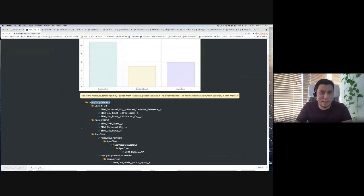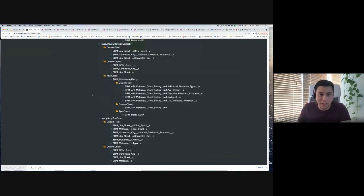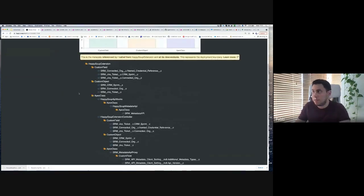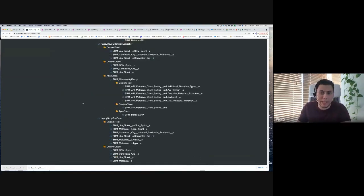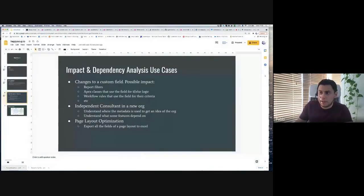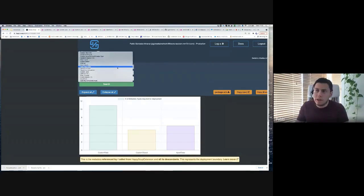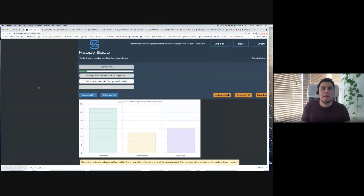Interestingly, the impact analysis capability was actually added later, when a user asked whether Happy Soup could work in reverse. It was quick to add conceptually but took months to develop correctly. The metadata is retrieved using the Metadata Component Dependency API, but significant custom logic was needed to produce the tree structure — there's no out-of-the-box way to get this from the API alone.